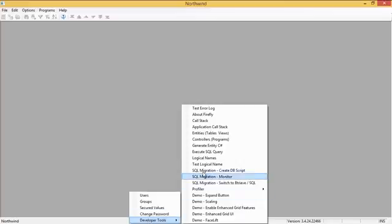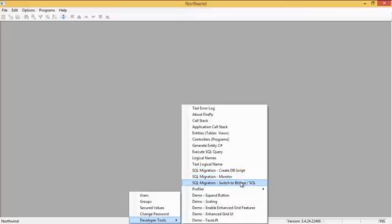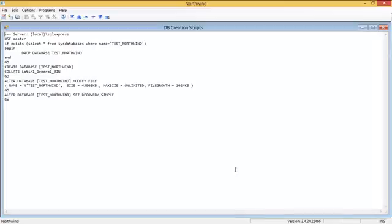Okay. In the developer tools, we can see here that I have three entries related to SQL migration. One is to create a script and monitor and to switch either to Btreeve or SQL. So, I'm going to use the first one to create the script.